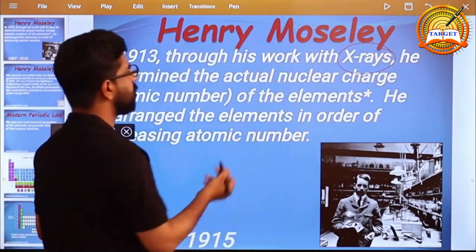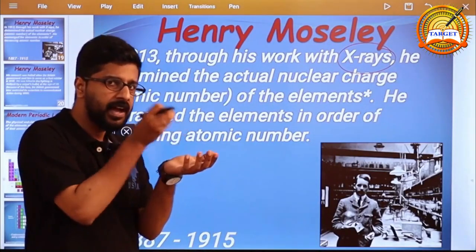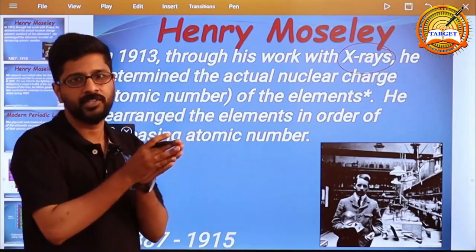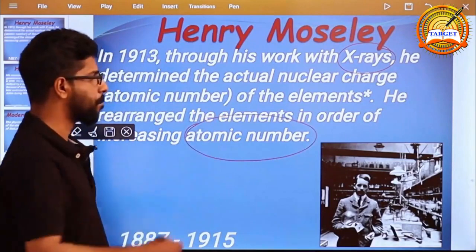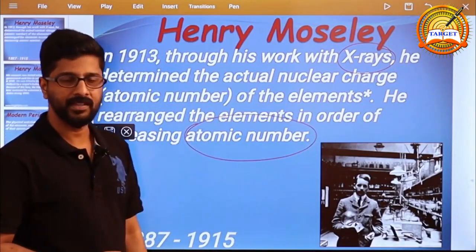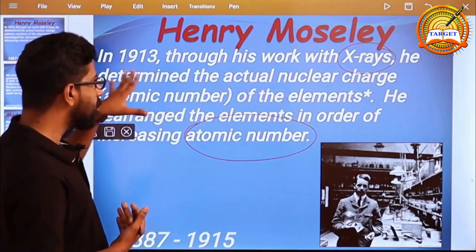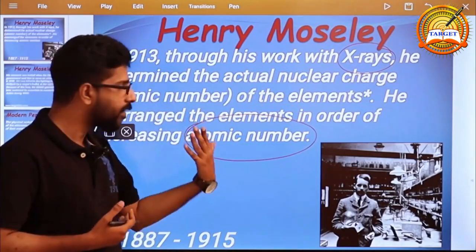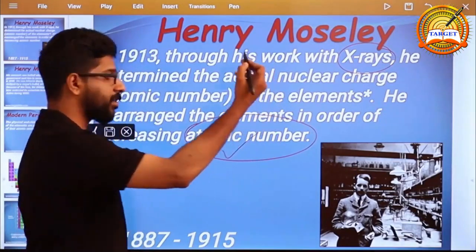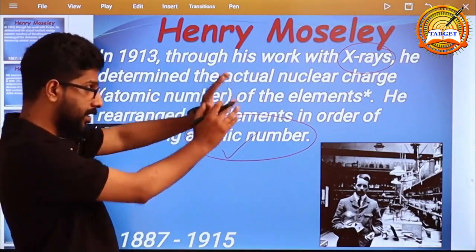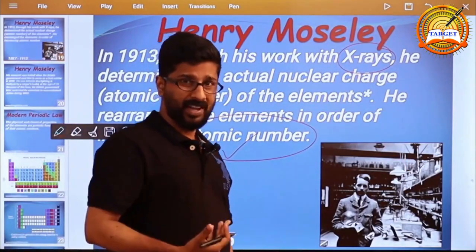X-ray studies, X-ray diffraction experiments. Elemental properties pass through X-ray — that's the property. Atomic number is the basic parameter. X-ray studies led to nuclear charge determination. Elemental properties depend on atomic number.